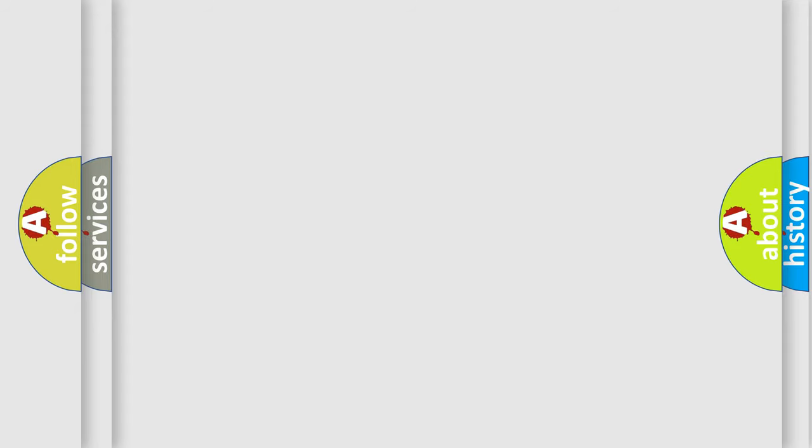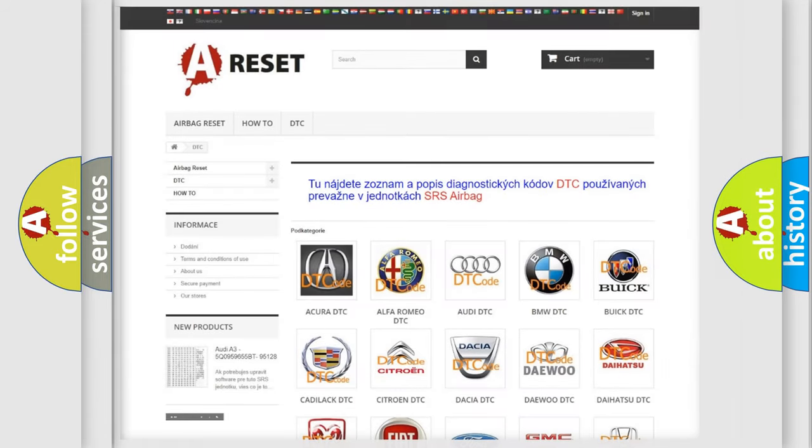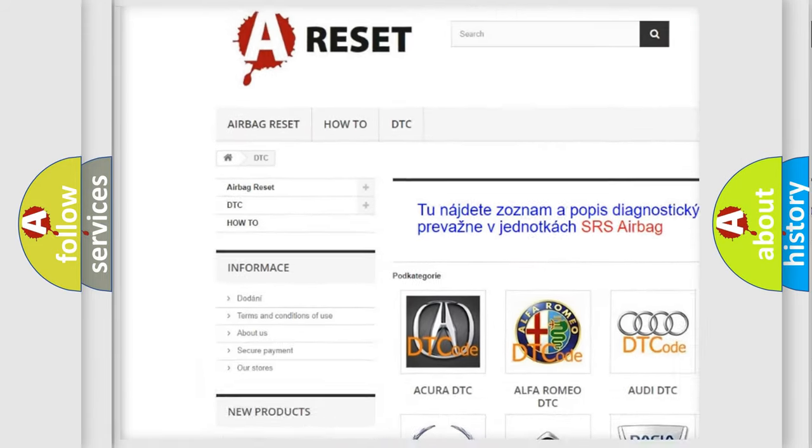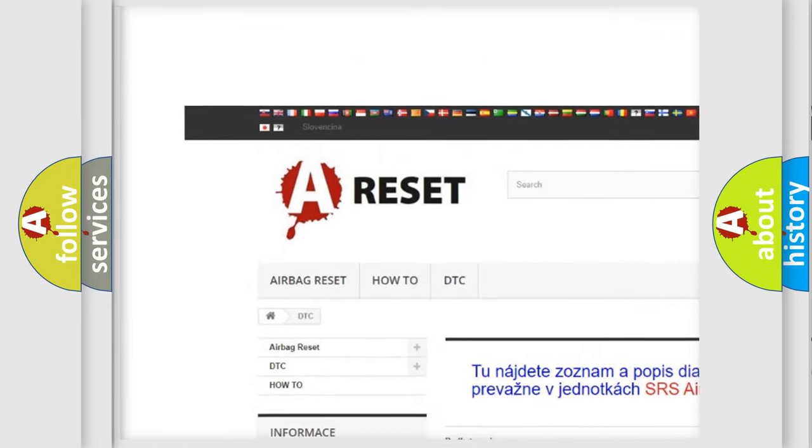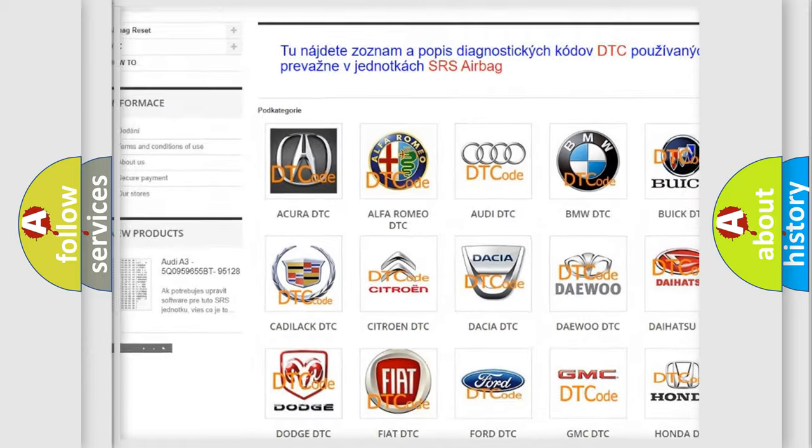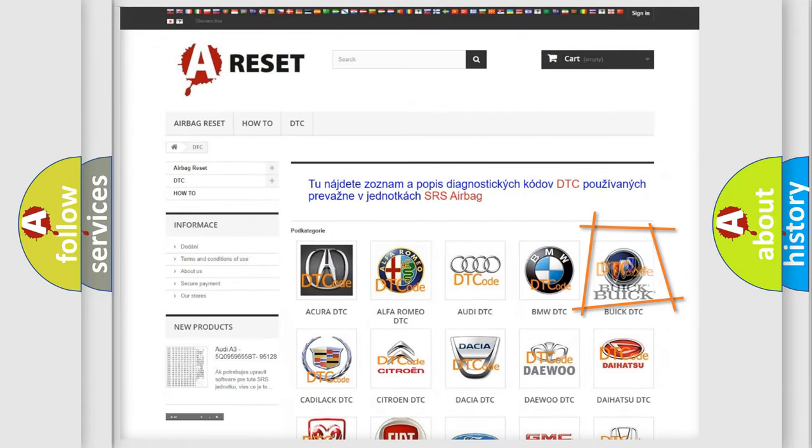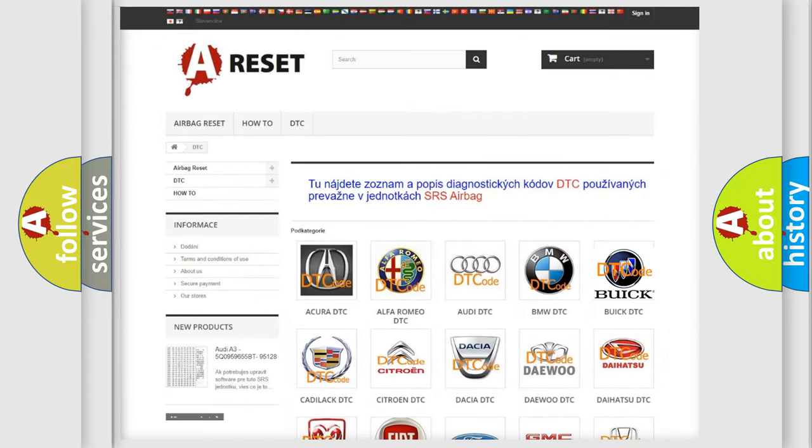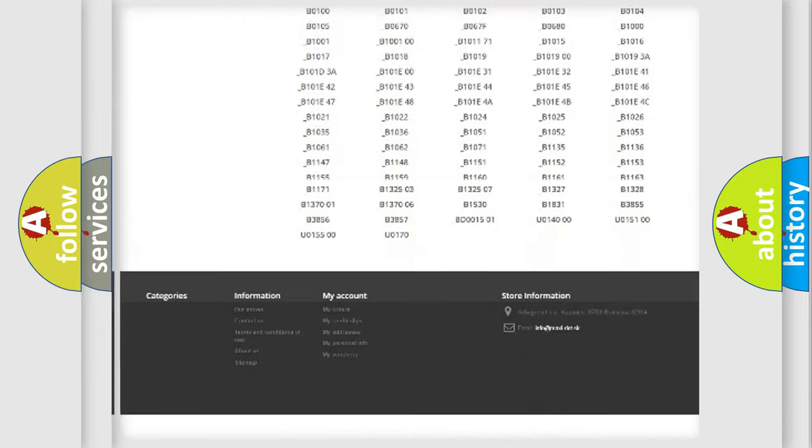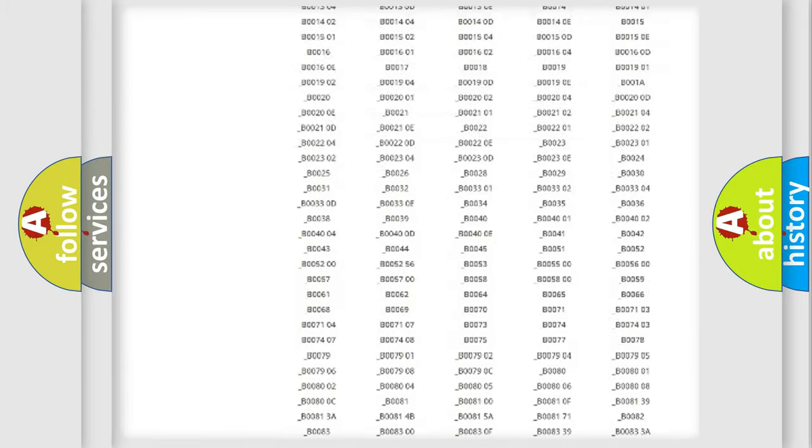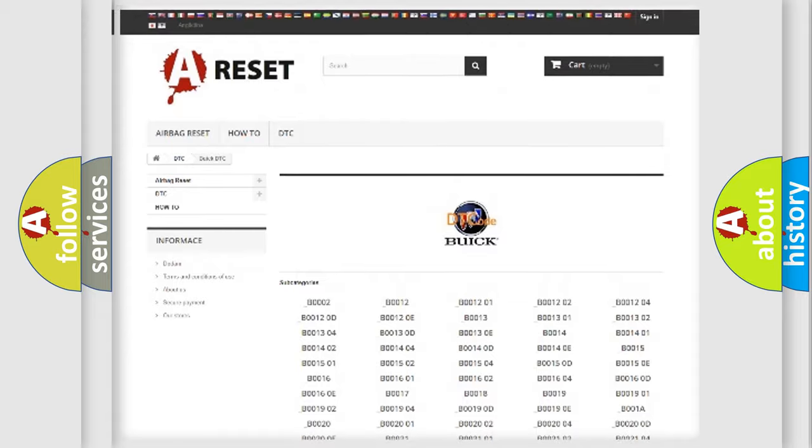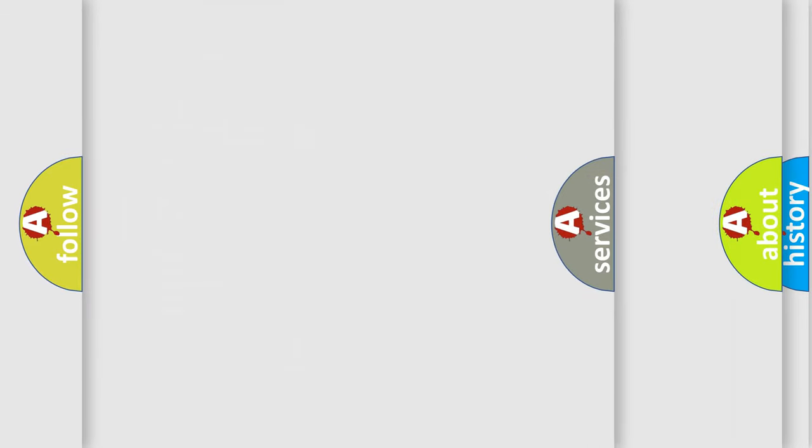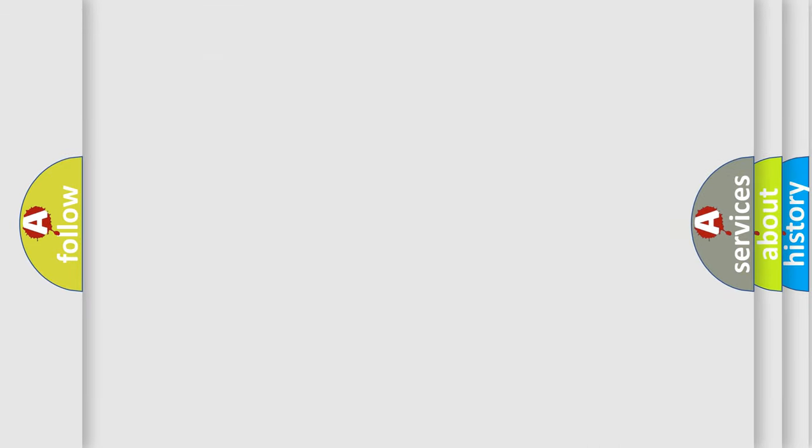Our website airbagreset.sk produces useful videos for you. You do not have to go through the OBD2 protocol anymore to know how to troubleshoot any car breakdown. You will find all the diagnostic codes that can be diagnosed in Buick vehicles. Also many other useful things.